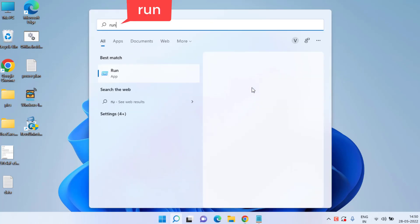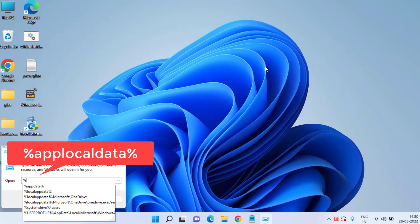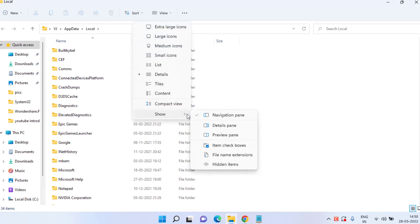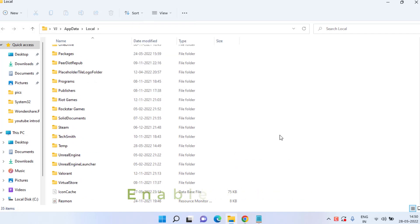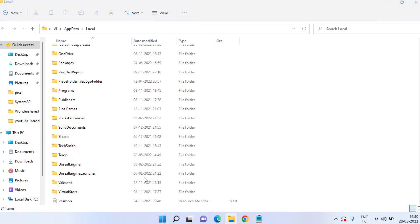Click on the Start menu, type Run, open the application, and type %localappdata% then hit Enter. Here you need to click on the View option, choose Show, and click on the option to enable hidden icons. Scroll down in this folder and you will find an icon with the name Icon Cache.